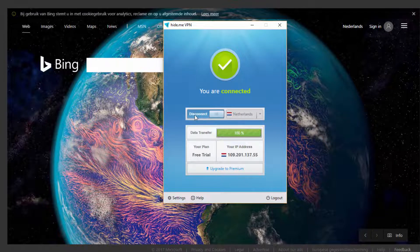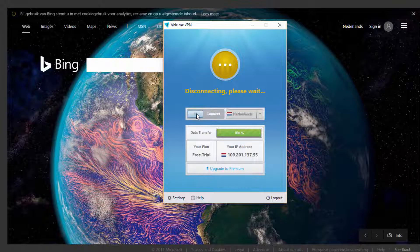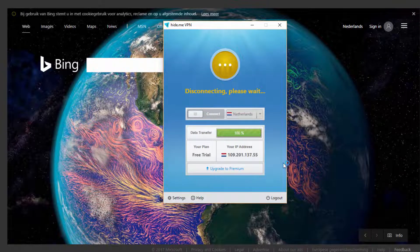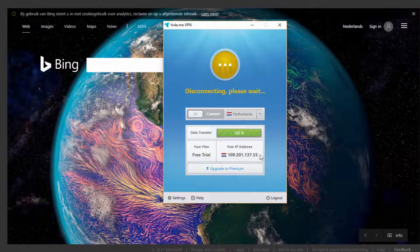you can actually just click this Disconnect button to go back to browsing from your own country. As you know, I'm in the UK. So once I disconnect there, you'll see that disconnection take place and my UK IP address will reappear.